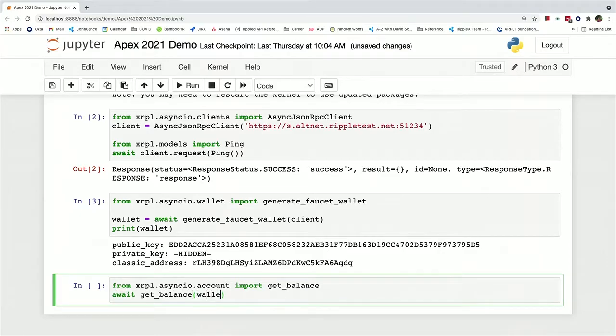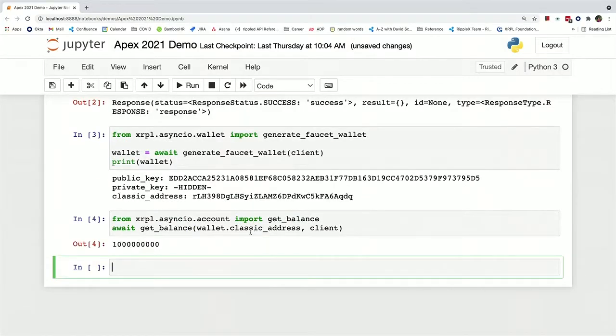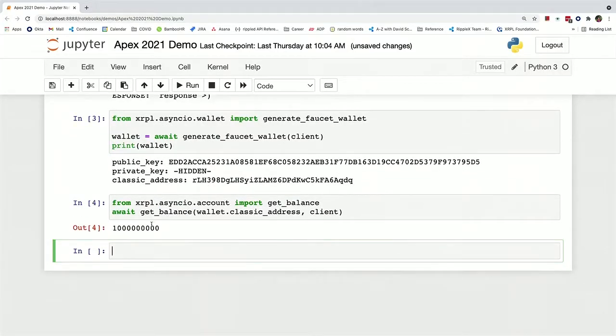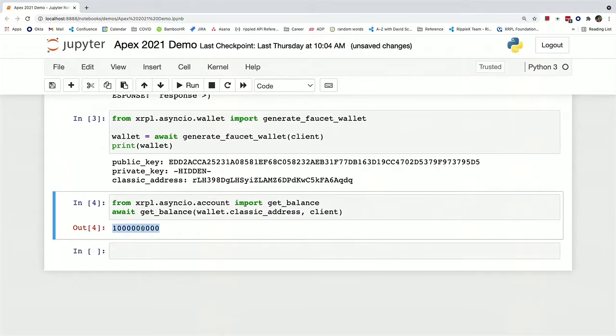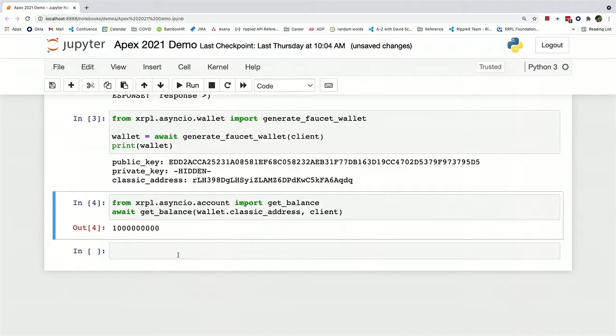And you just pass in the address and you pass in the client to create that network connection. And now we can see that this is a number of drops that is equal to 1,000 XRP, which is the number of XRP that the faucet wallet funds with.